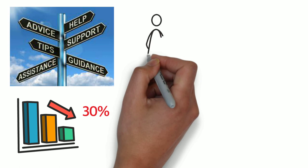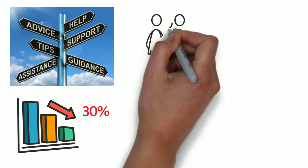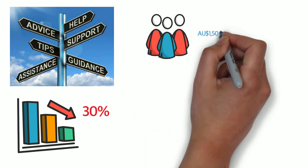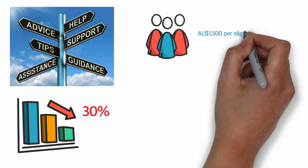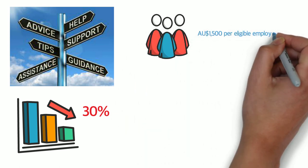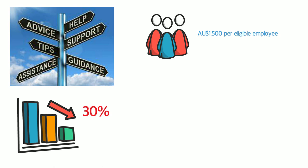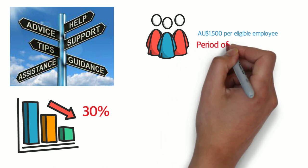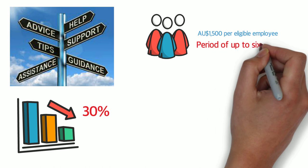In Australia, for example, if your turnover has reduced by over 30%, you may qualify for a government subsidy through the new JobKeeper payment. It's a fortnightly payment of $1,500 per eligible employee for a period of up to six months.